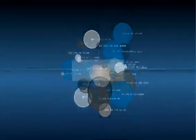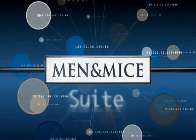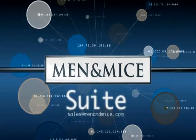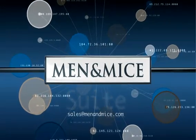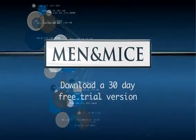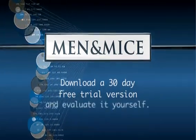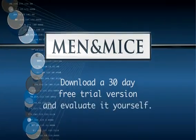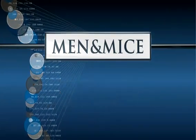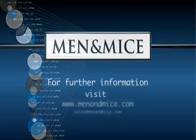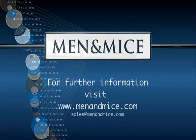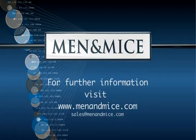You can contact our customer services team to sign up for an online demo or download a 30-day free trial version and evaluate it yourself. For further information, visit www.menandmice.com.